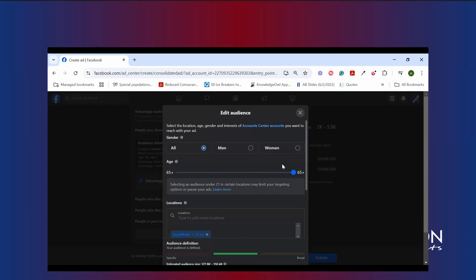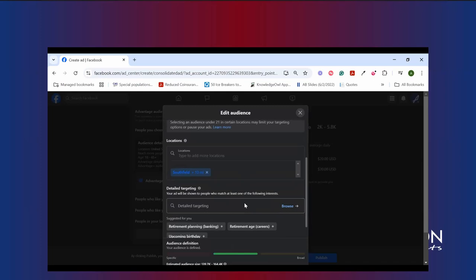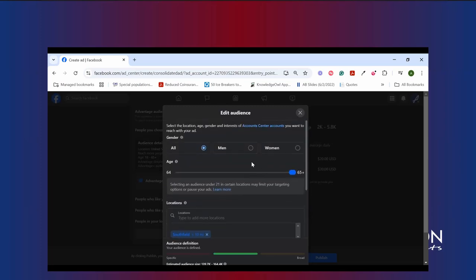I should point out, though, that when you are advertising maybe off cycle, so outside of AEP, you can drop this down to 64 and advertise to folks who have a birthday coming up, right? So you get to target agents to Medicare there as well. And if you're interested in hearing more about that off-season approach, we can spend some time with that a little bit later on, too. But for this particular ad, because I'm telling people that AEP is ending soon and gosh darn it, I want them to call me now, we're going for 65 plus.